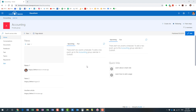By default, SharePoint is set up for easy collaboration. What that means is that anyone who is a member of the site can easily share the site or its contents with others — and I'm talking about regular team members, not owners, sharing content with others.